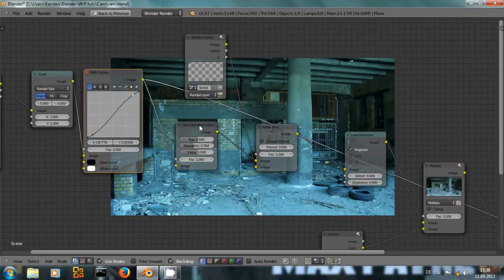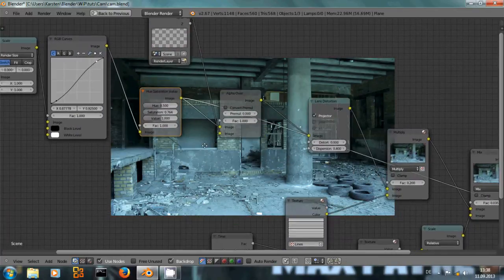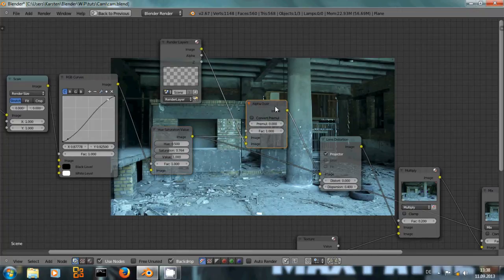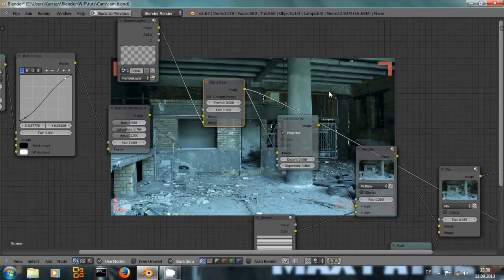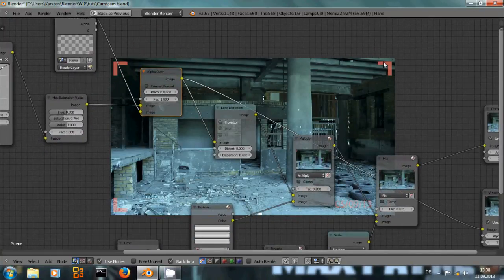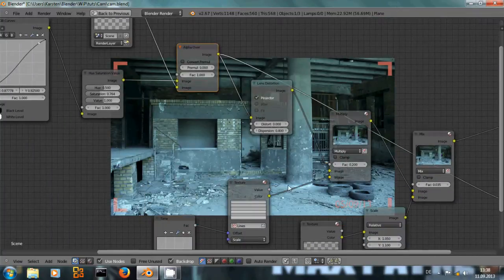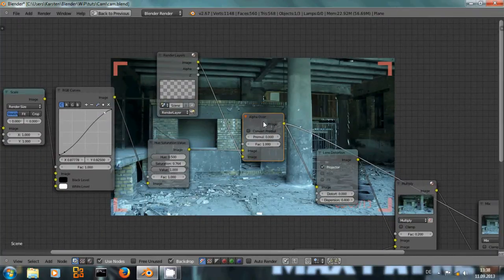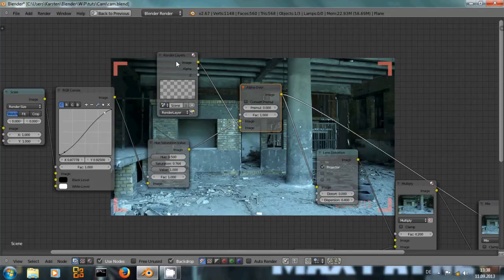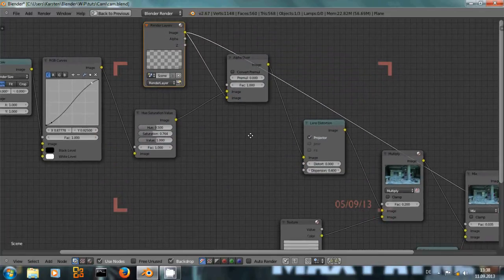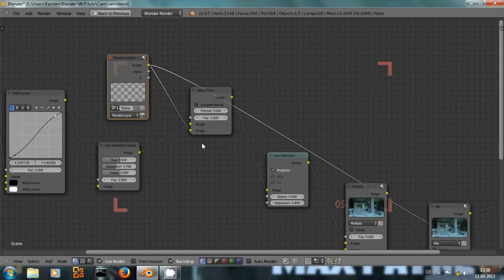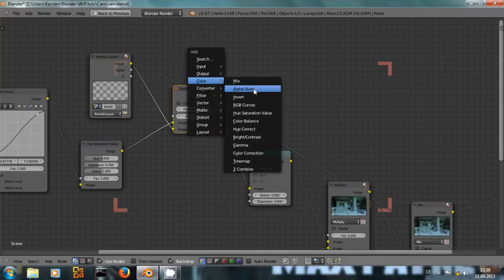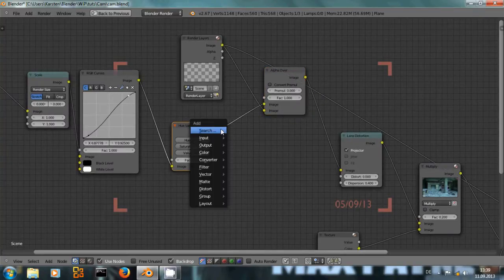Next I have desaturated the image. And then we can alpha over our rendered camera overlay. You can see those squares in the corners and the date are overlaid over the video. We do that with the alpha over node. And before that, naturally, we have to import our render layer. You can find the alpha over node under color alpha over, just as the RGB curves and the hue saturation value.